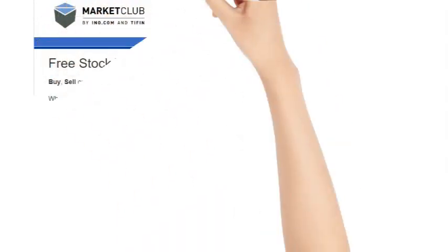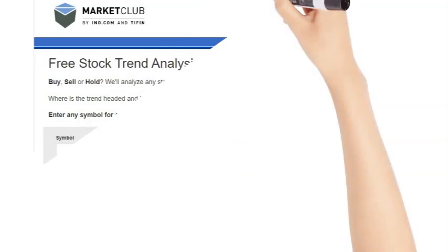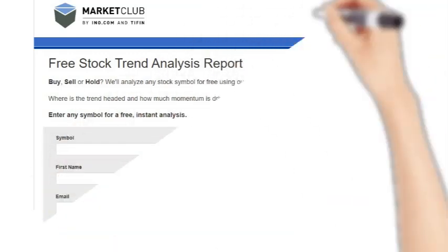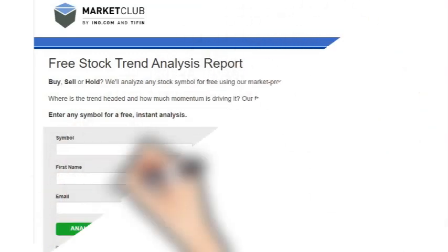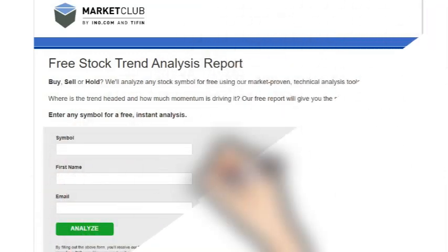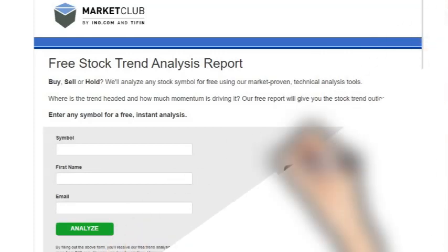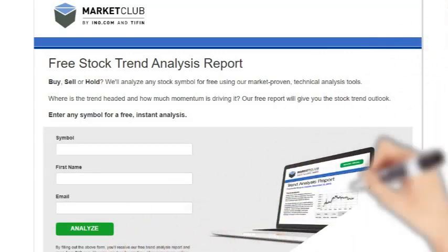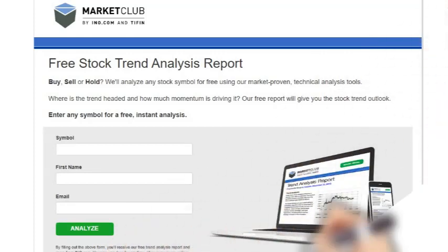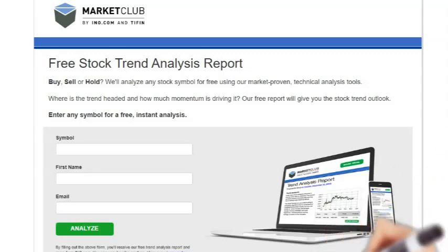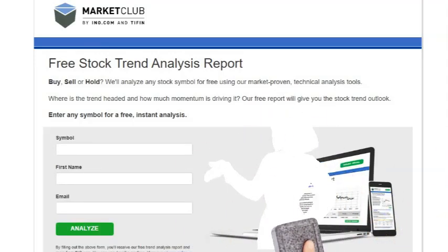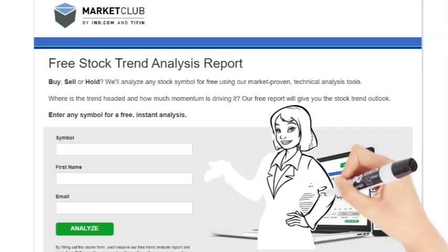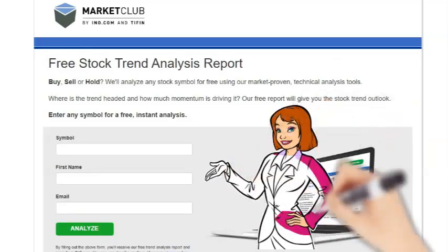Get a free stock trend analysis report — buy, sell, or hold. We will analyze any symbol for free using our market-proven technical analysis tools. You will find out where the trend is headed and how much momentum is driving it. Our free report will give you the stock trend outlook. Just click the link below and fill in the blanks.